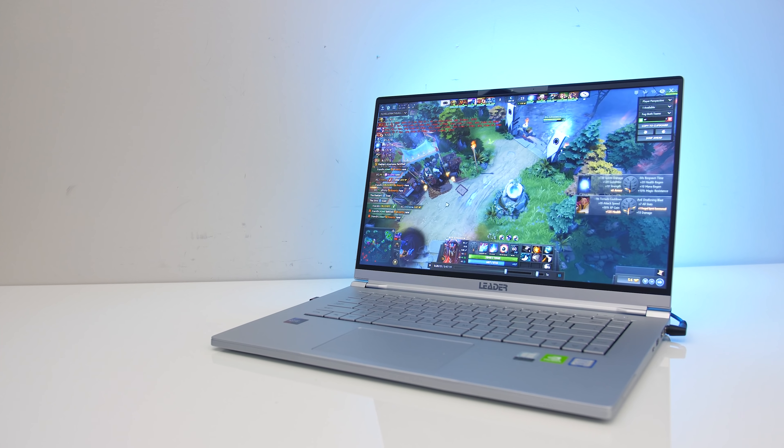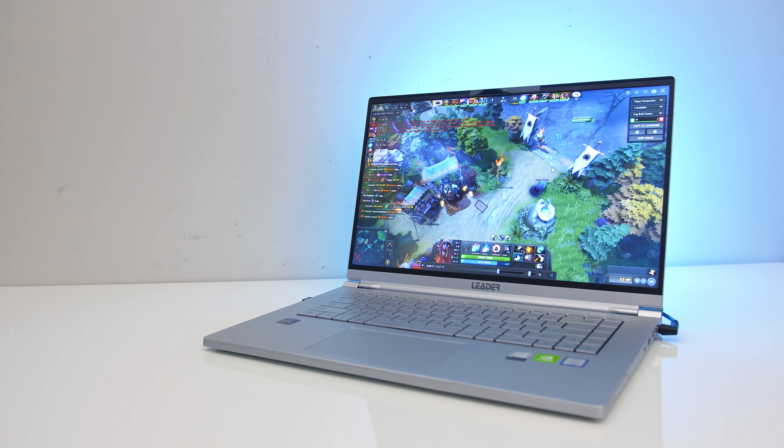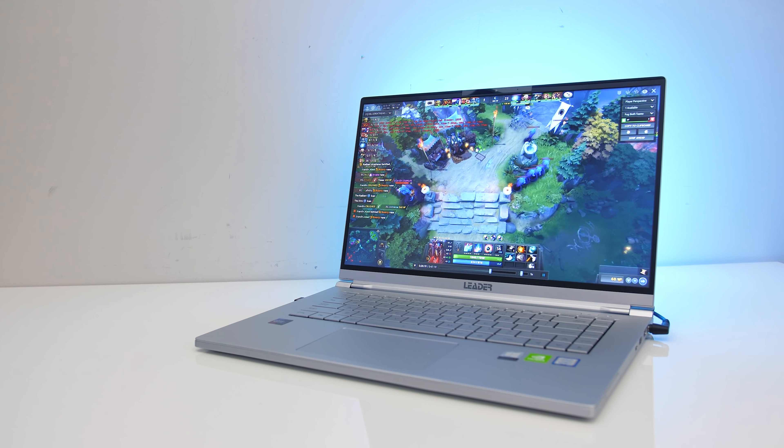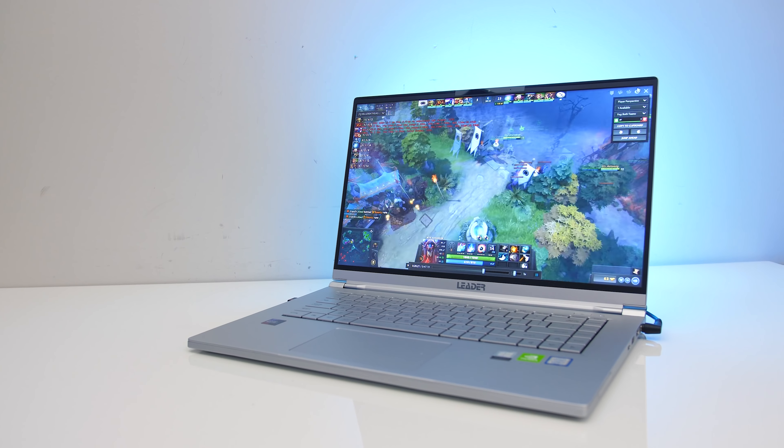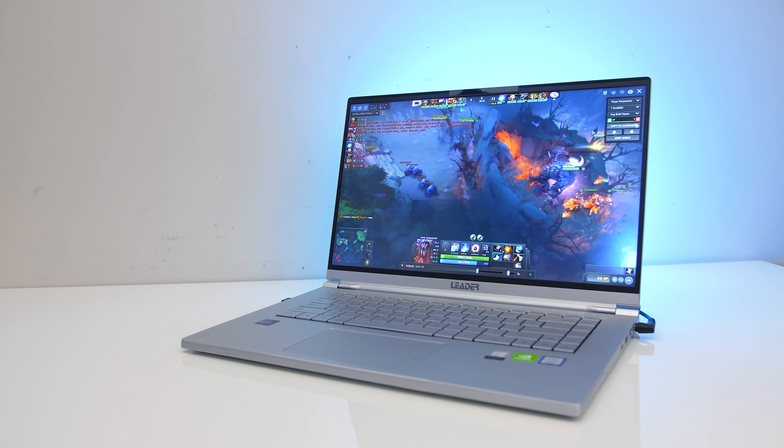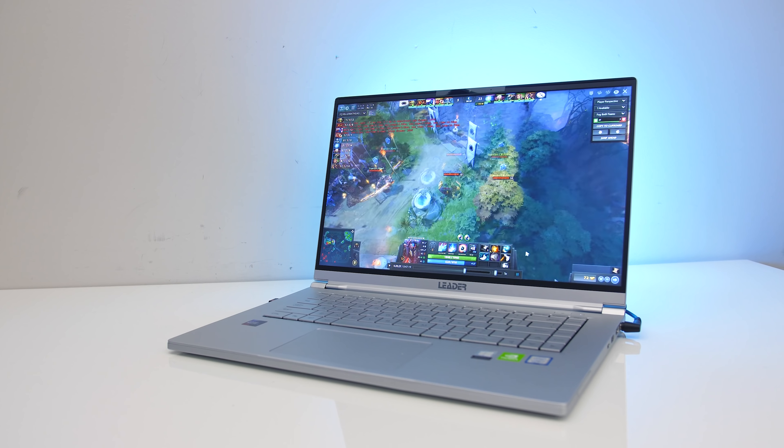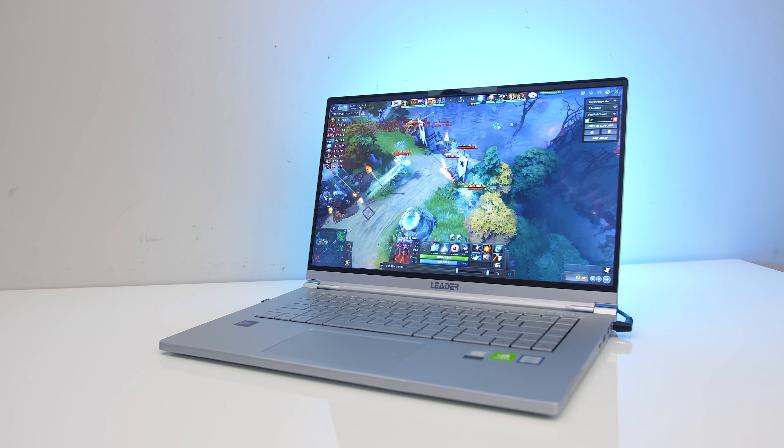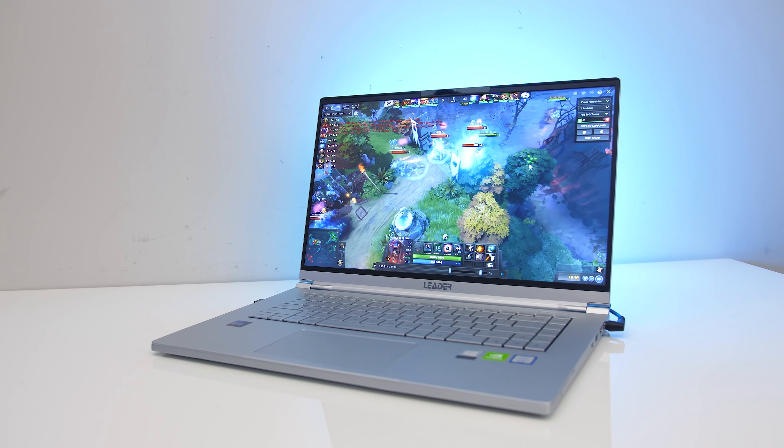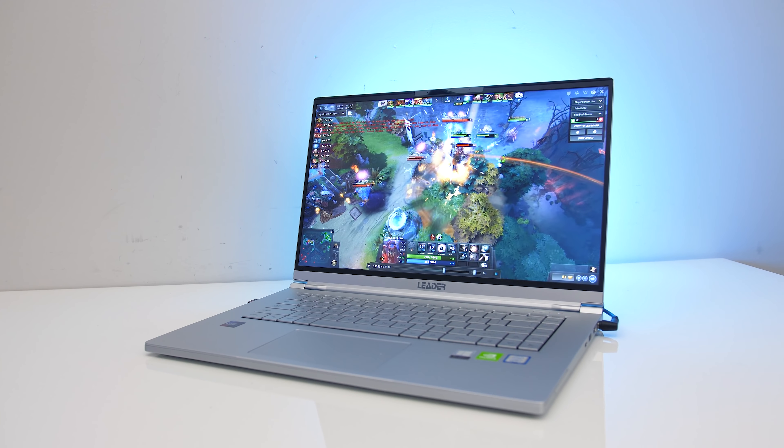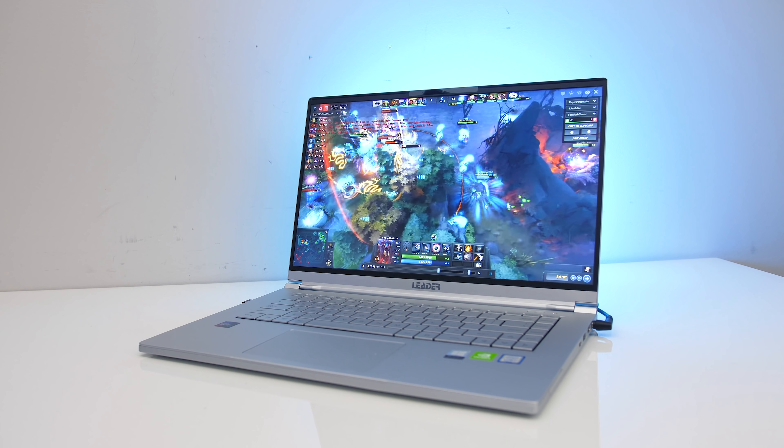The Leader SC568 is a thin and light notebook that still has Nvidia MX250 graphics for some light gaming on the side. Let's check it out in this detailed review and help you decide if it's a laptop you should consider.